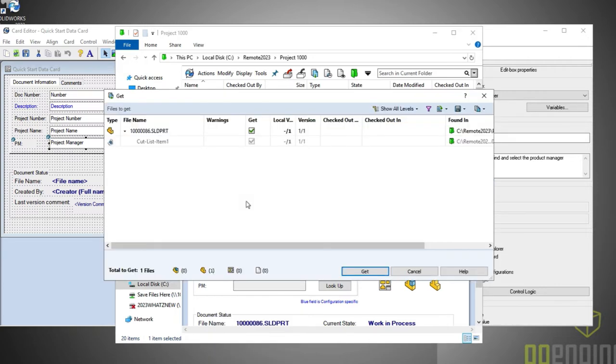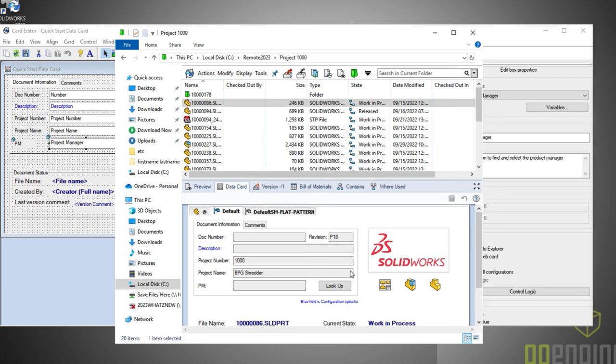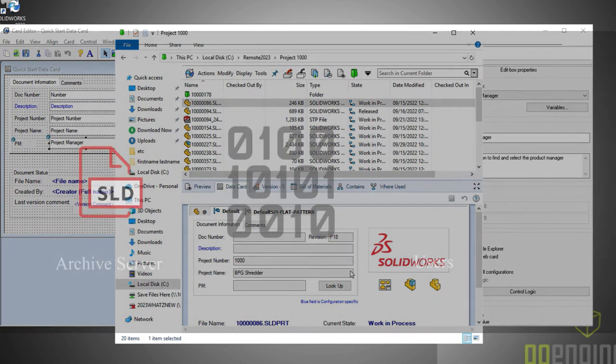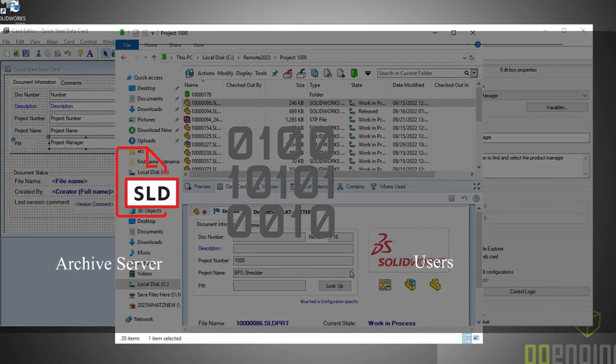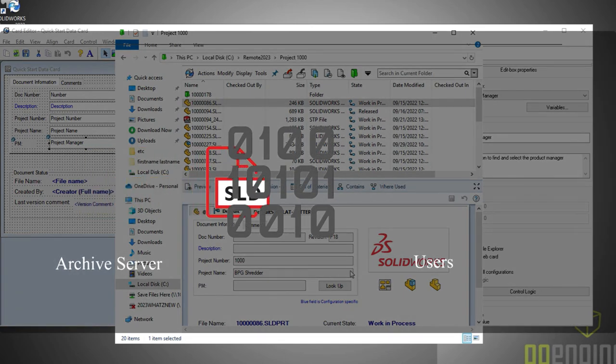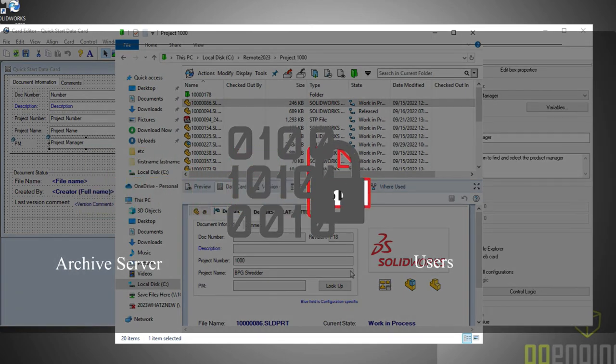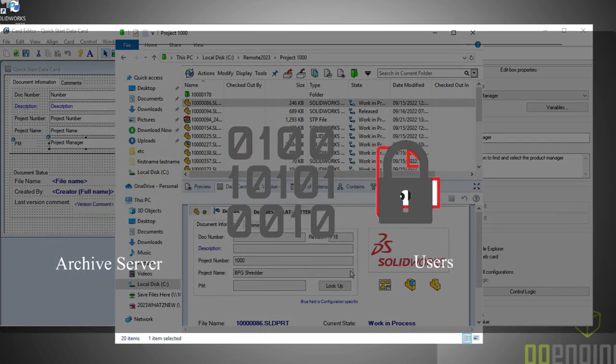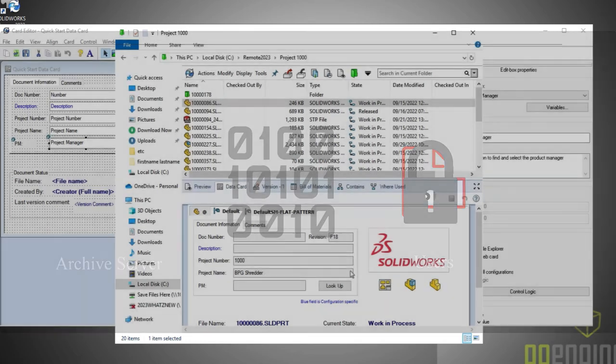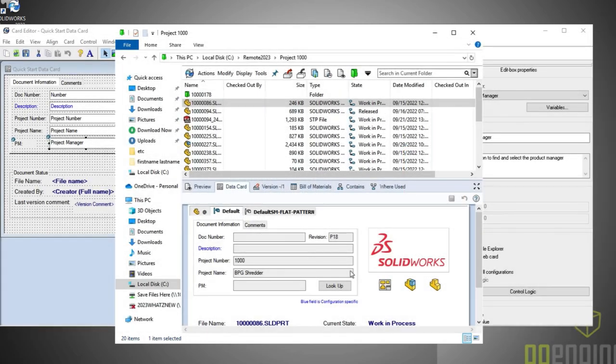Finally, let's dig into some file security. We've always allowed SQL encryption when files travel between the SQL server and clients. But now, PDM 2023 offers file encryption for any files moving between the archive server and the clients. This further protects your files while they're in transit, improving the security of your intellectual property.